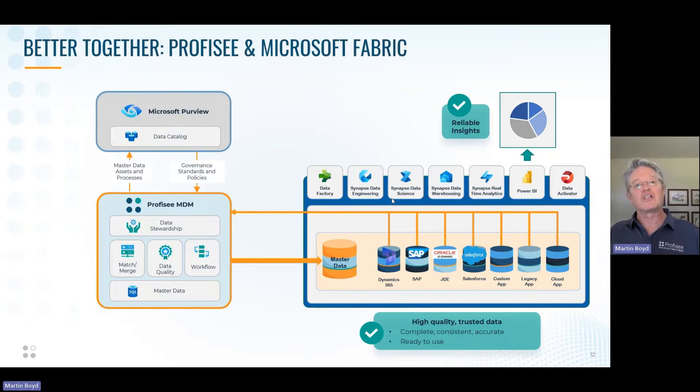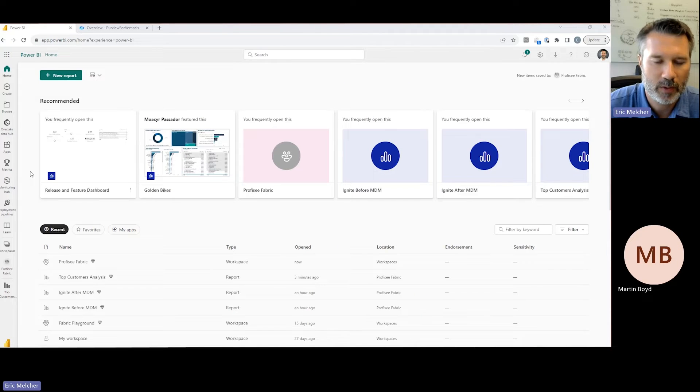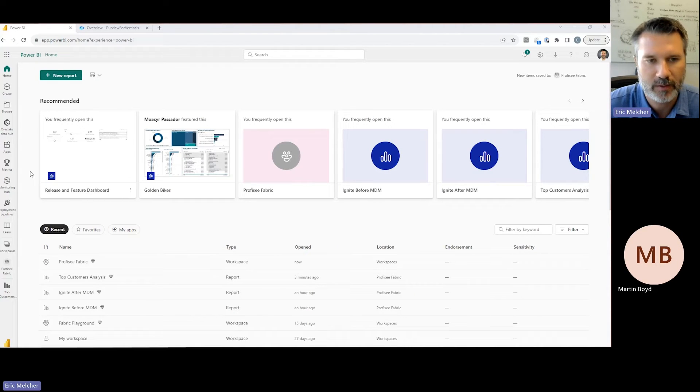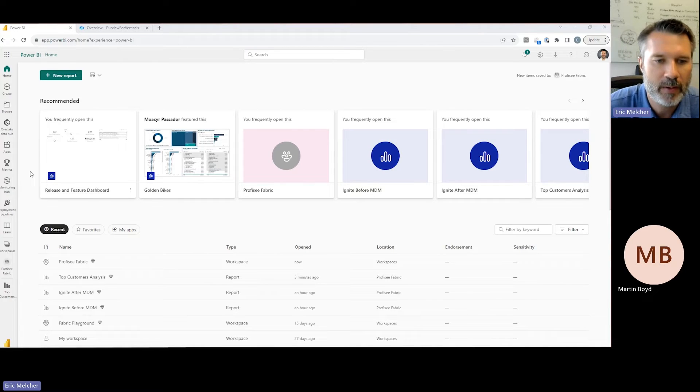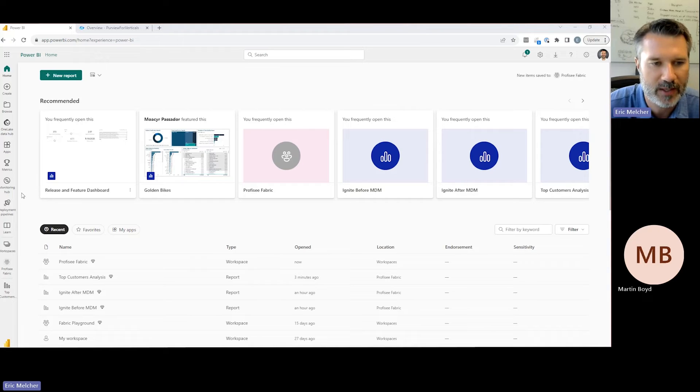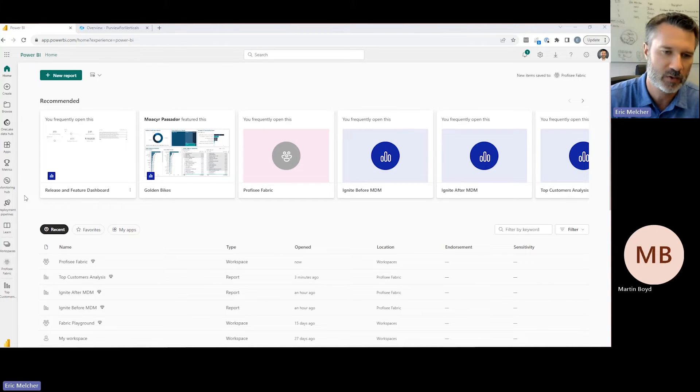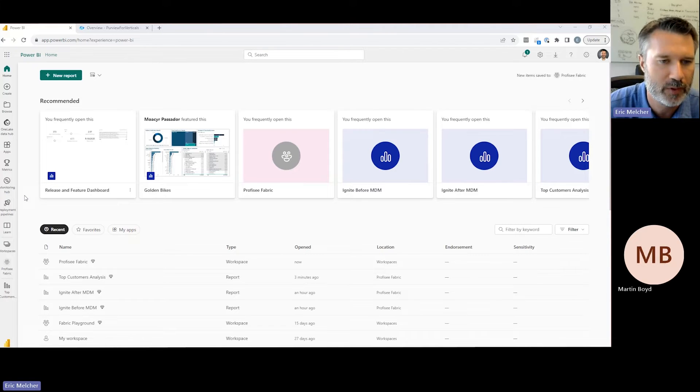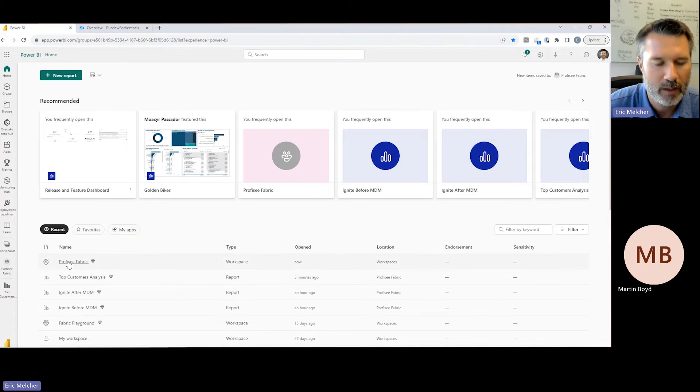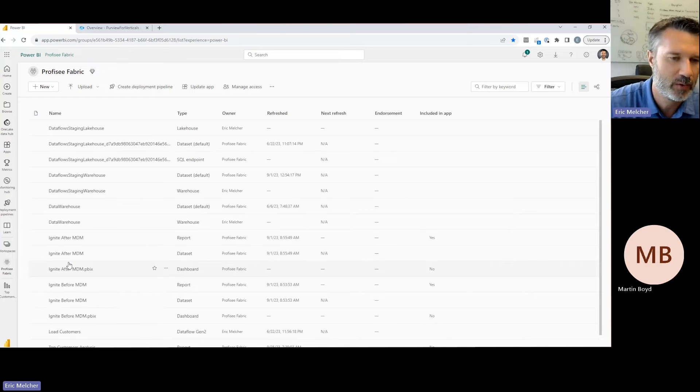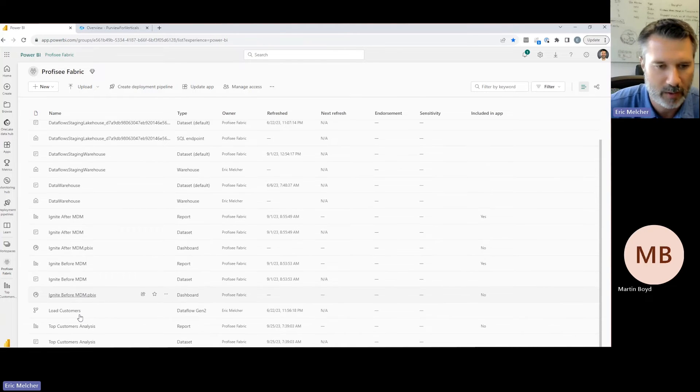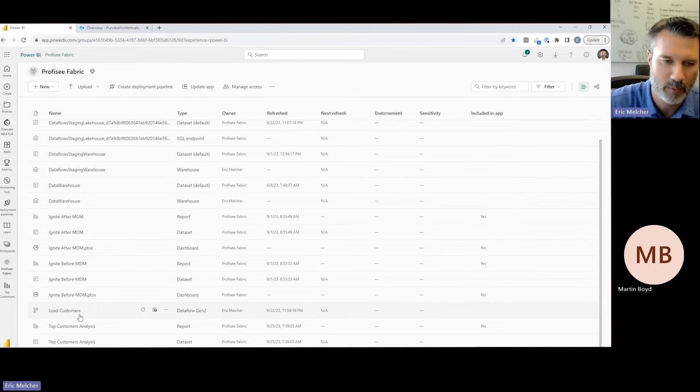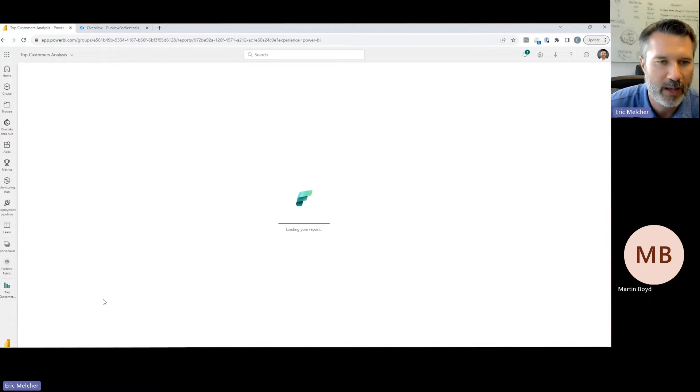Let's show you what that looks like in real live software. I'm a data analyst asked to put together an analysis of our top customers. I'm beginning my work here in Microsoft Fabric, Microsoft's new SaaS analytics platform that brings together Power BI, Data Factory, Synapse, and other tools into a single SaaS experience. I'm going to go into a Fabric workspace where I can leverage tools to load and prepare data.